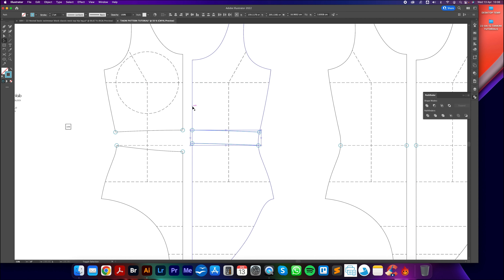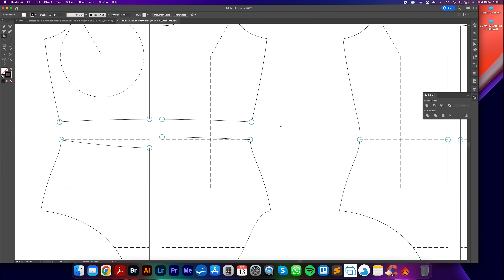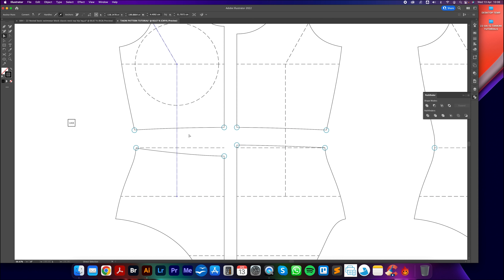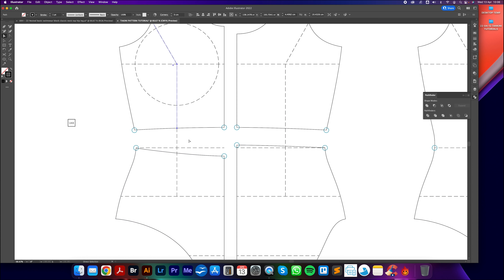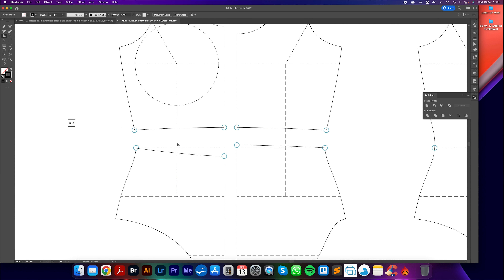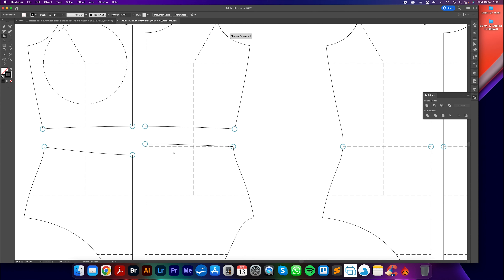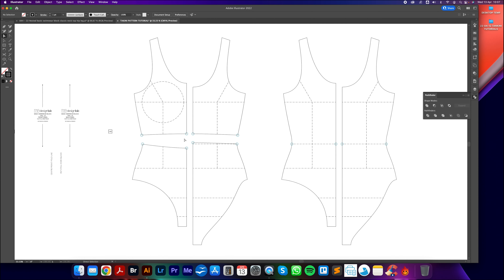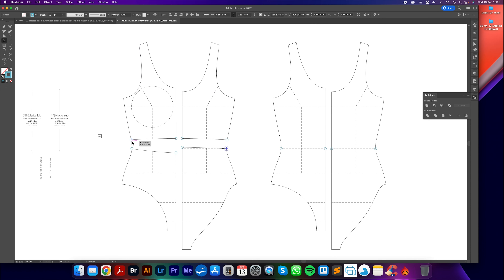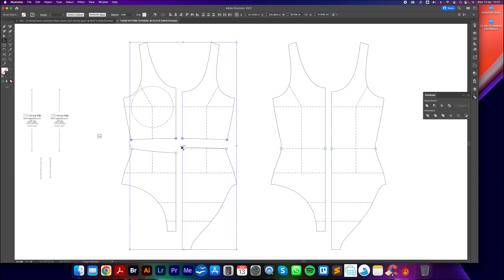We now have the front and back defined - this is the midsection area we're removing to create the tankini. Using the big selection tool I'll select the cutting lines and the outline, then go to the Pathfinder panel (Window, Pathfinder) and click Divide. This uses those lines to separate the block into individual panels. Using the small selection tool I can then click on the unwanted midsection area and hit Backspace to remove it - repeat for both front and back.